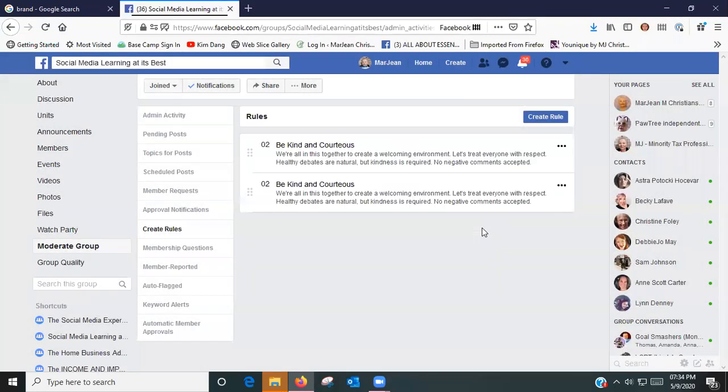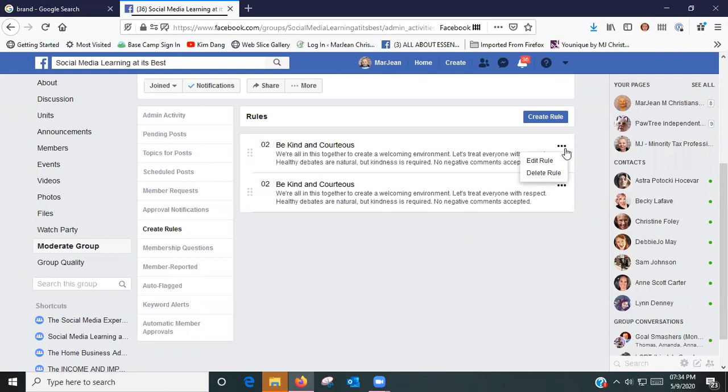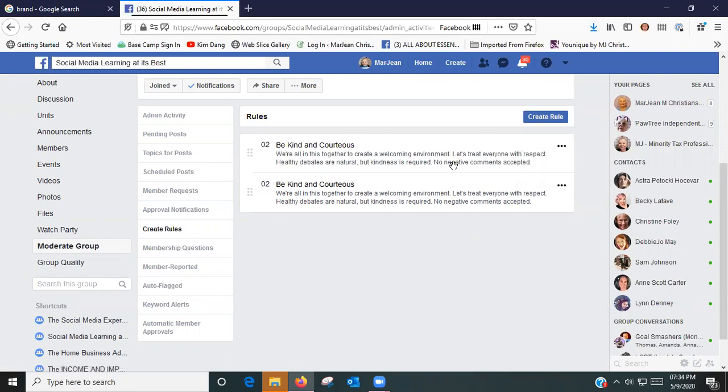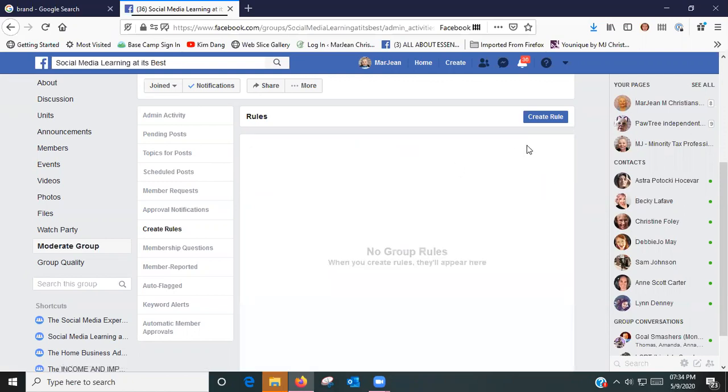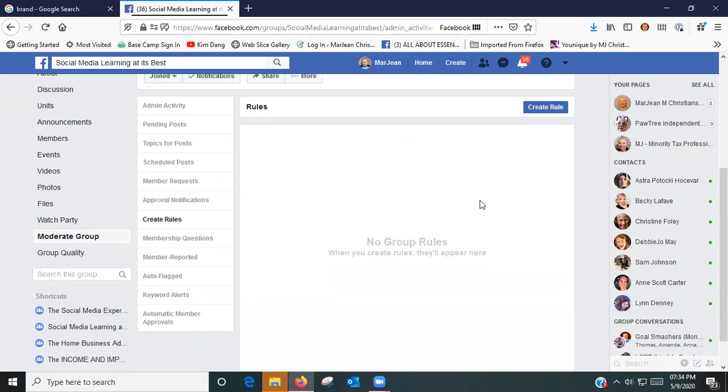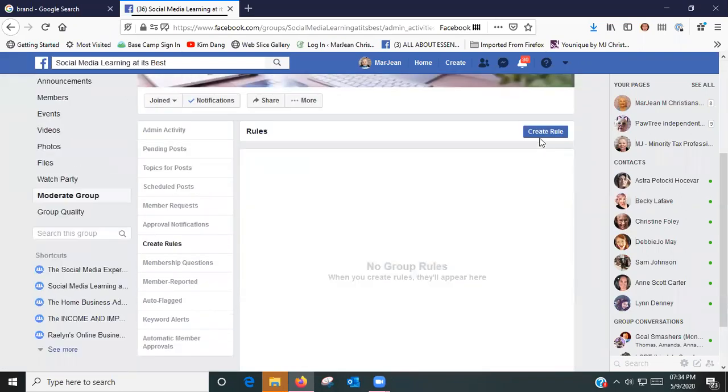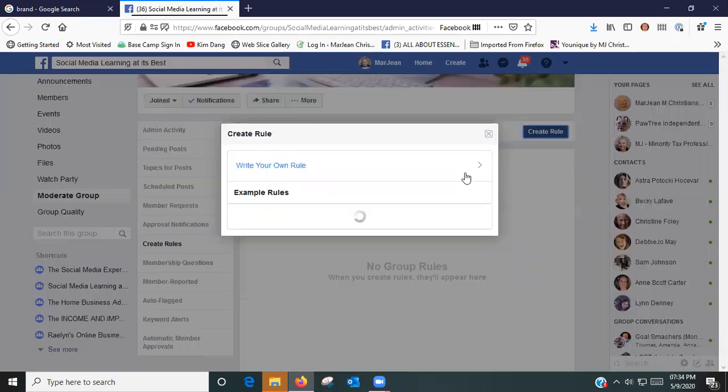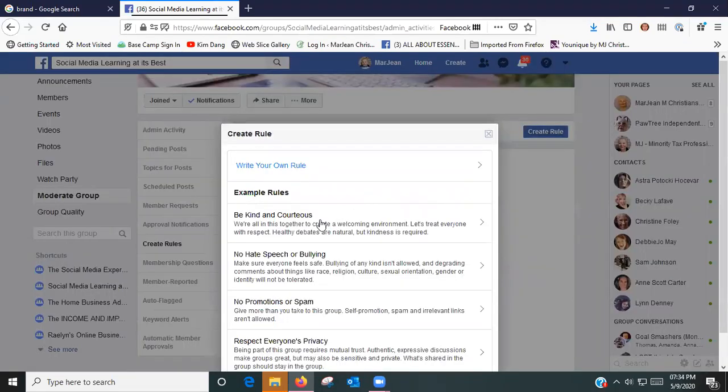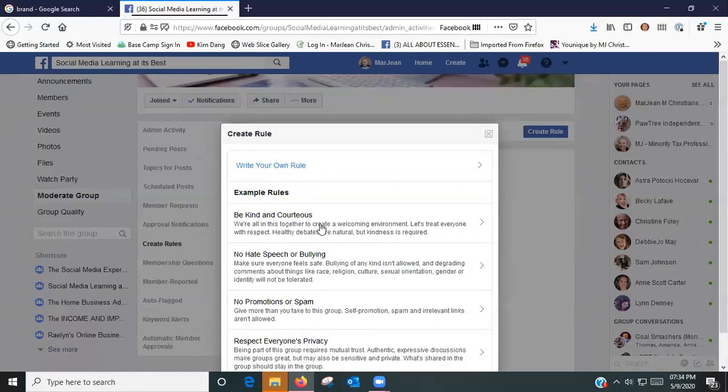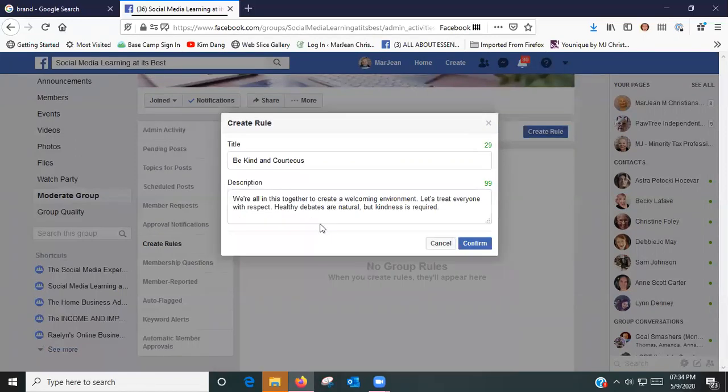Now for some reason it's given me two, so I'm going to delete that rule. I don't know why it did that, so you just kind of have to play around with it a little bit. I can go okay, I want to use Be Kind and Courteous, confirm, create a rule.